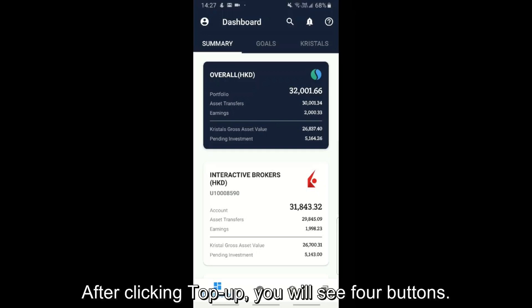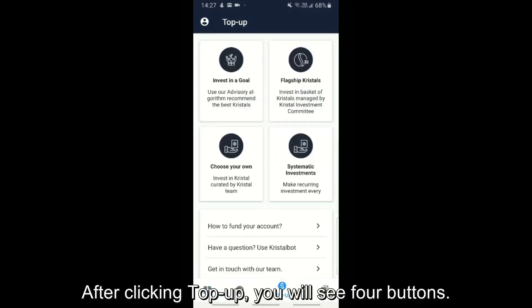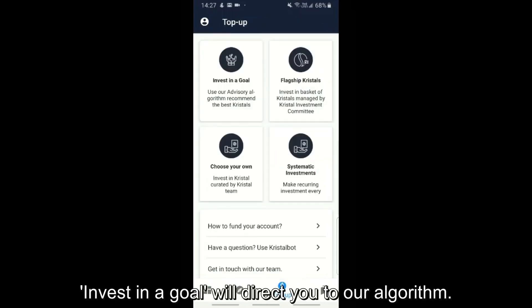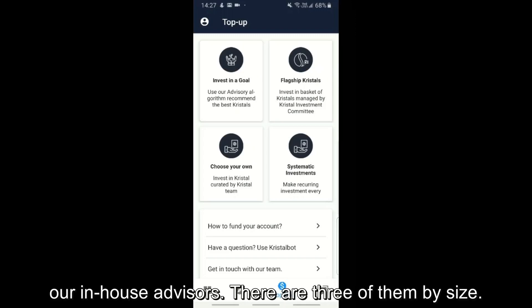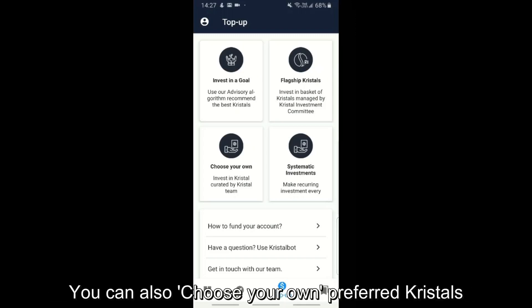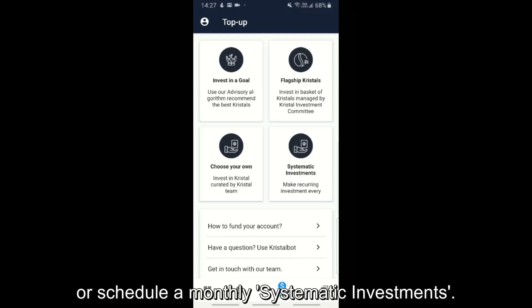After clicking top up, you will see 4 buttons. 'Invest in a goal' will direct you to our algorithm. Flagship crystals are portfolios managed by our in-house advisors — there are 3 of them by size. You can also choose your own preferred crystals or schedule a monthly systematic investment.